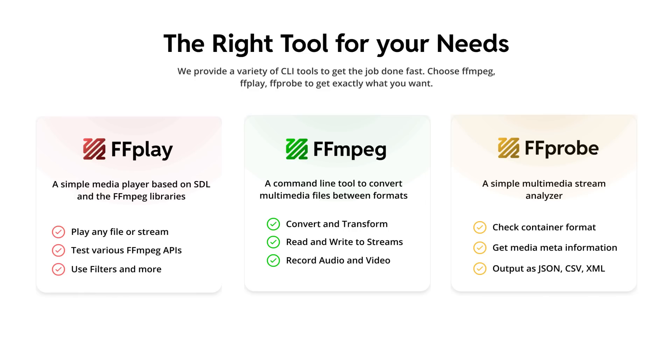And there's also FFprobe, which can be used to check all sorts of metadata and information about audio and video streams, like codecs or container formats.